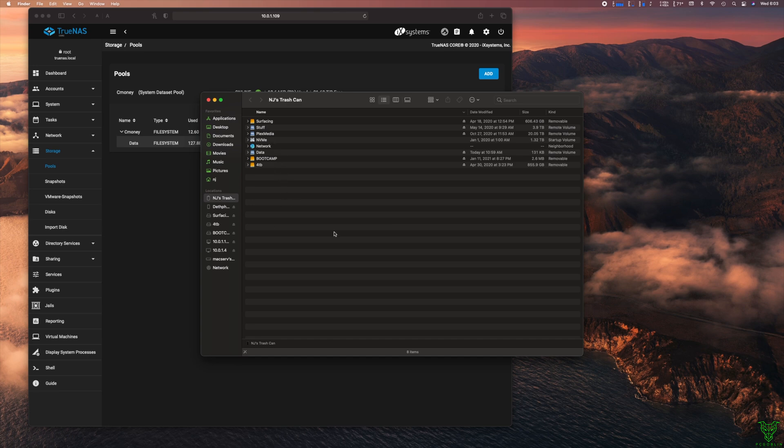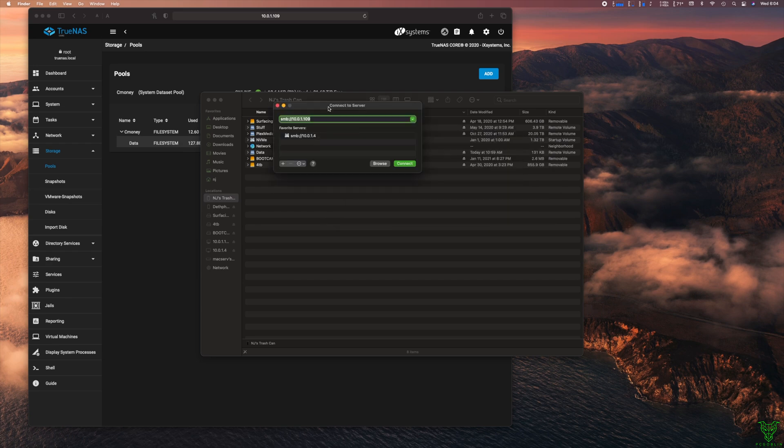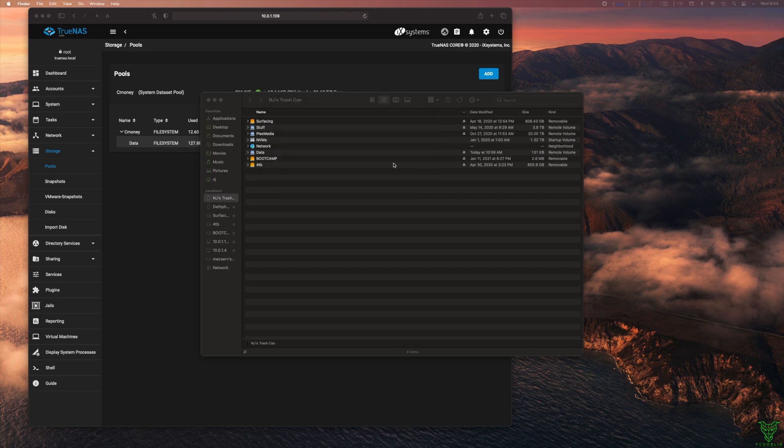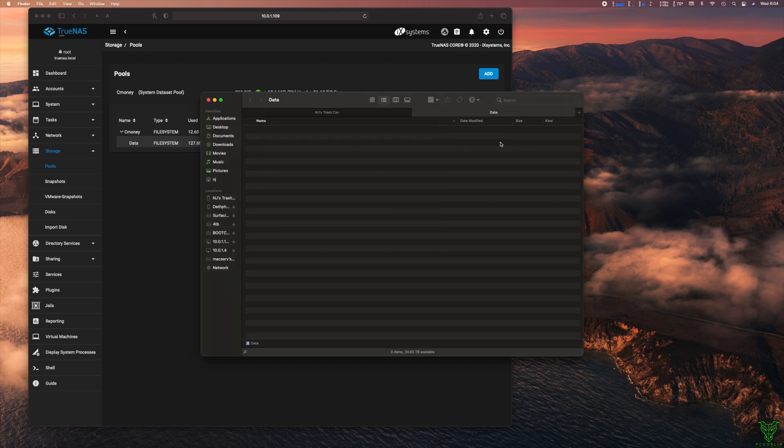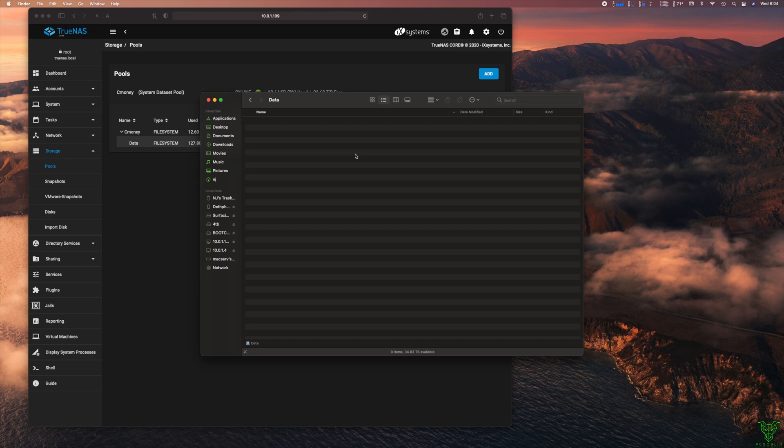So I connected to it. So if you're on a Mac, if you're on Windows, you're gonna do more or less the same thing. But just gonna connect to 10.0.1.109. I've already done that. Here's my data. Here's my drive right here. Data.